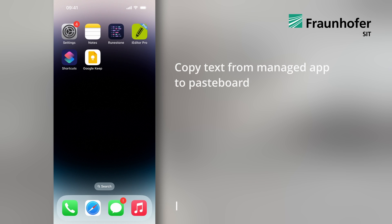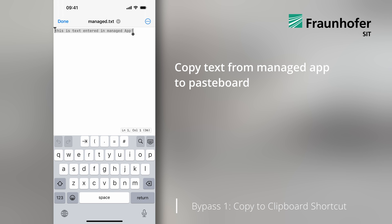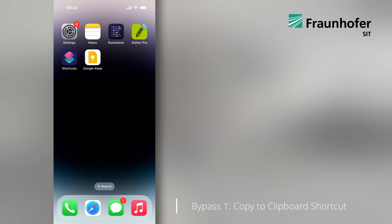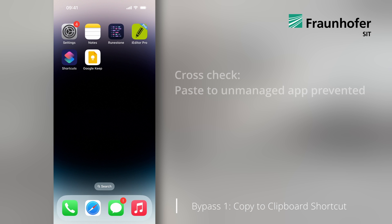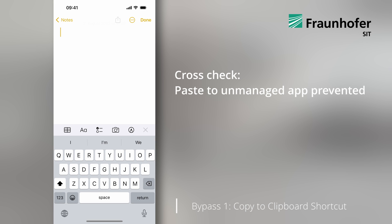First, we open a managed text editor app and copy the selected text to the pasteboard. We then perform a cross-check by trying to paste the copied text to an unmanaged app.